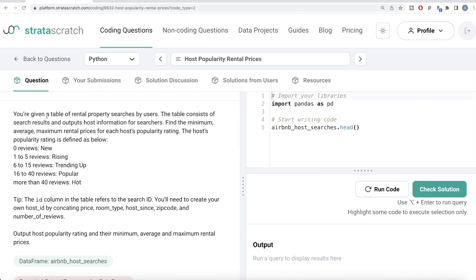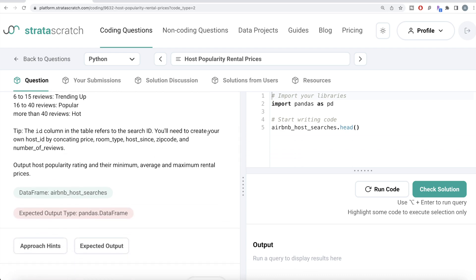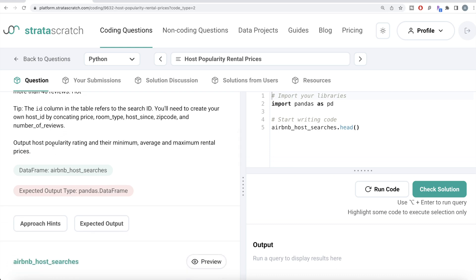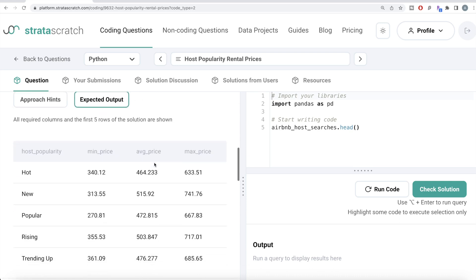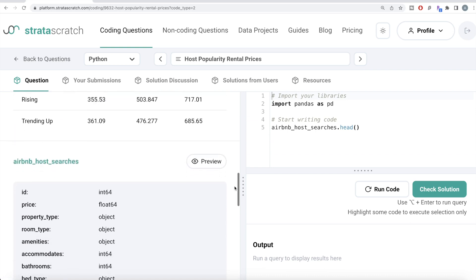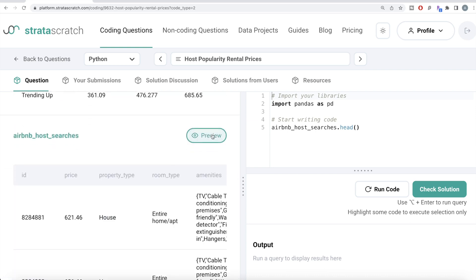The ID column in the table refers to the search ID because this is a table of rental property searches by users. You will need to create your own host ID by concatenating five columns: price, room type, host since, zip code, and number of reviews. The output should be the host popularity rating and the minimum, average, and maximum rental prices. We are given a dataframe called airbnb_host_searches and our expected output is a pandas dataframe with four columns.